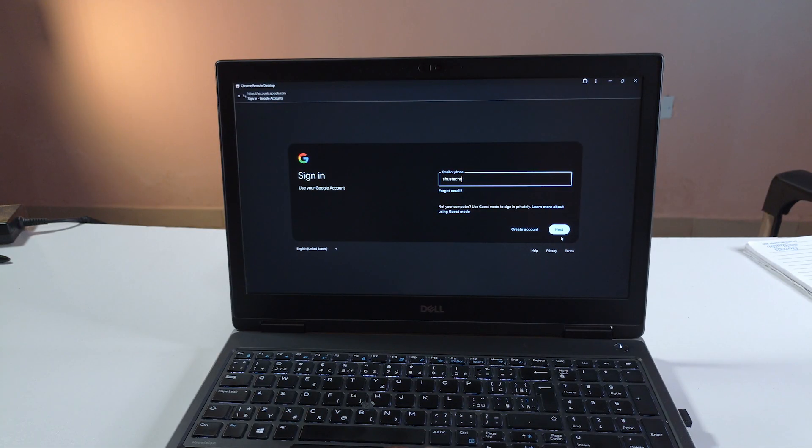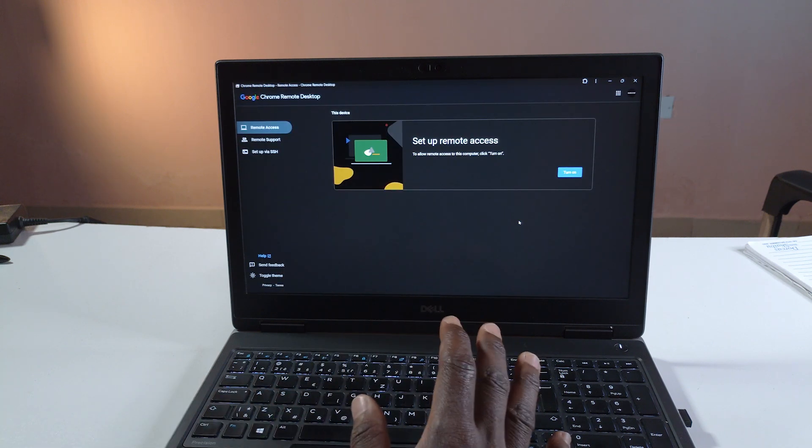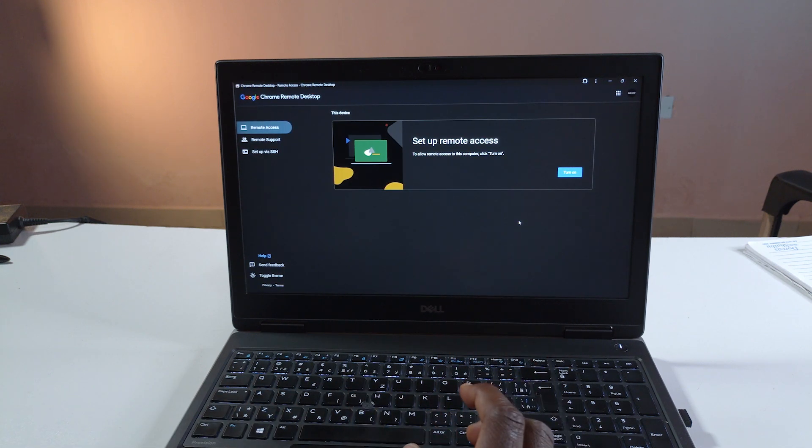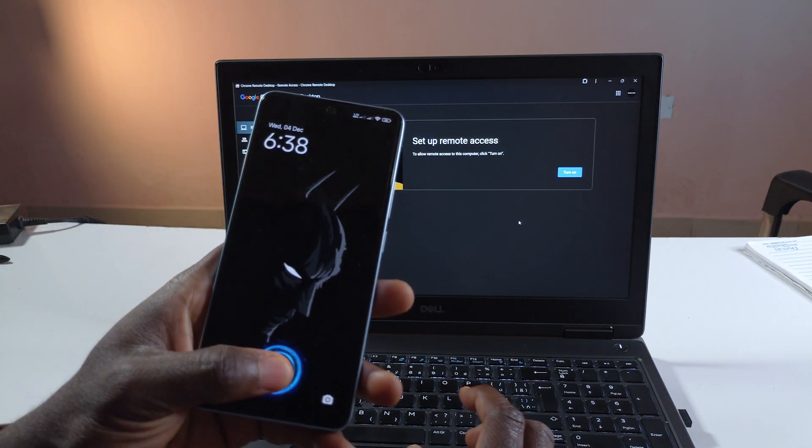Alright so now I'm logging into the account. Now I'm logged into my Google account, the same account I have on my device over here.